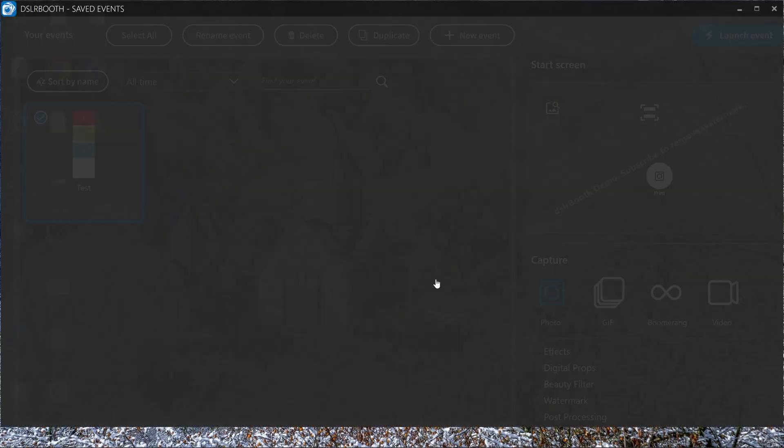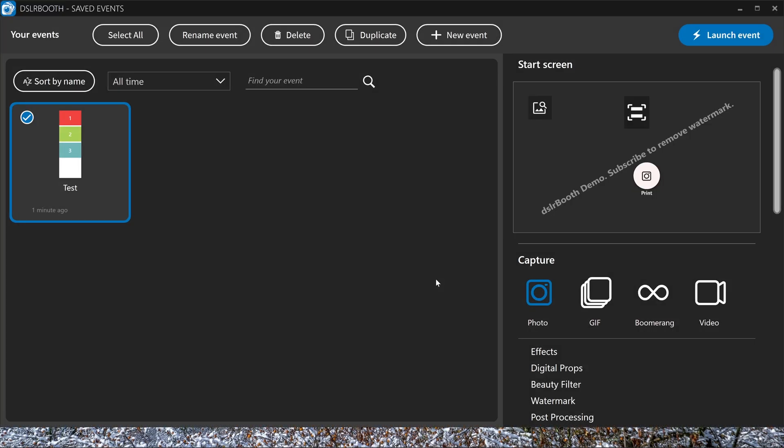Hey and welcome to the new tutorial of DSLRboots. When you first open DSLRboot, you're going to see this window.